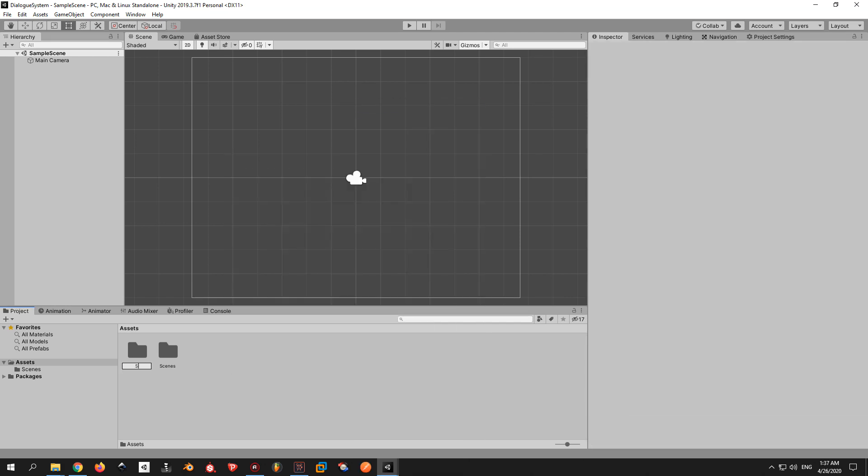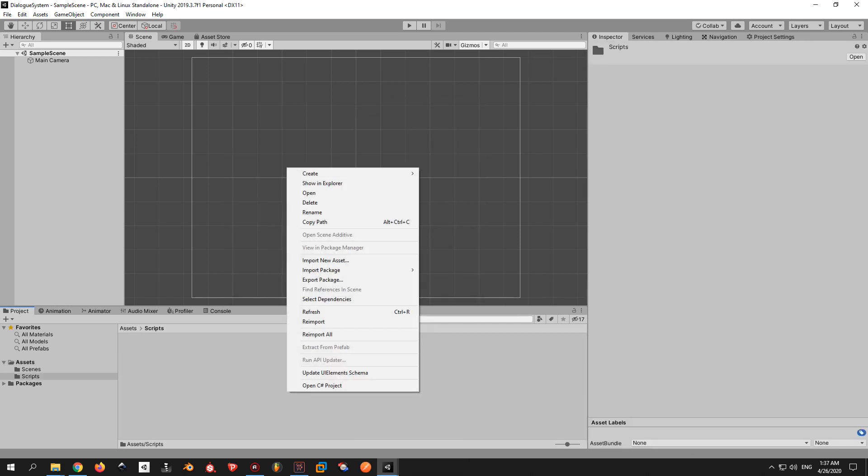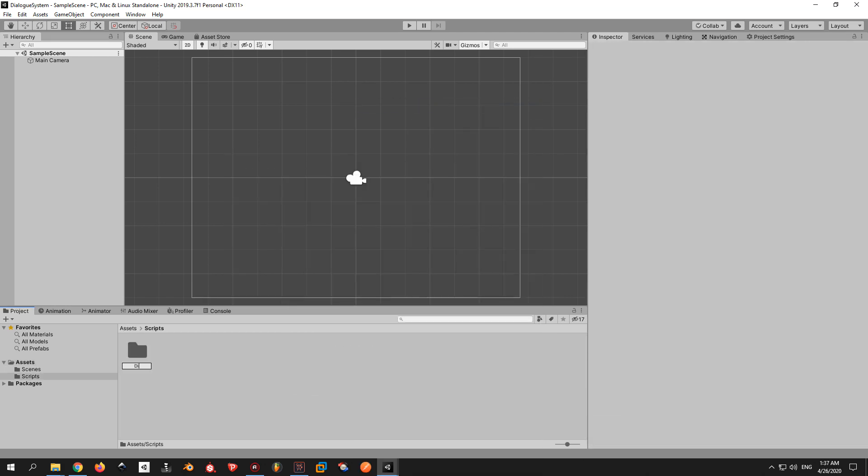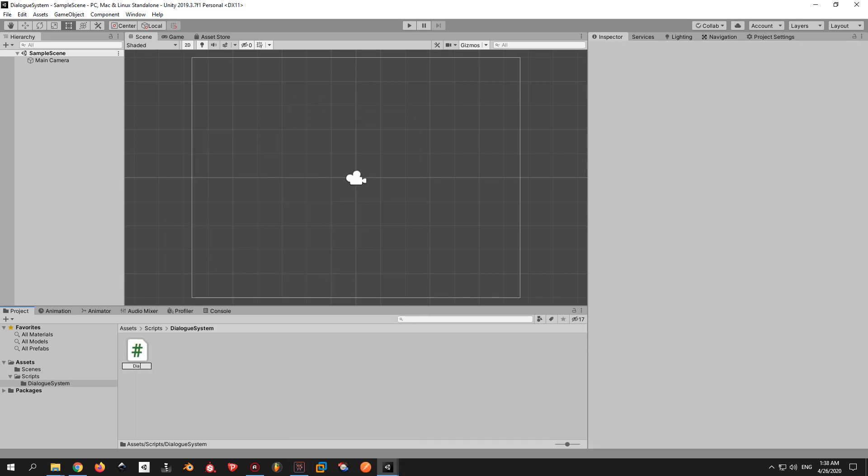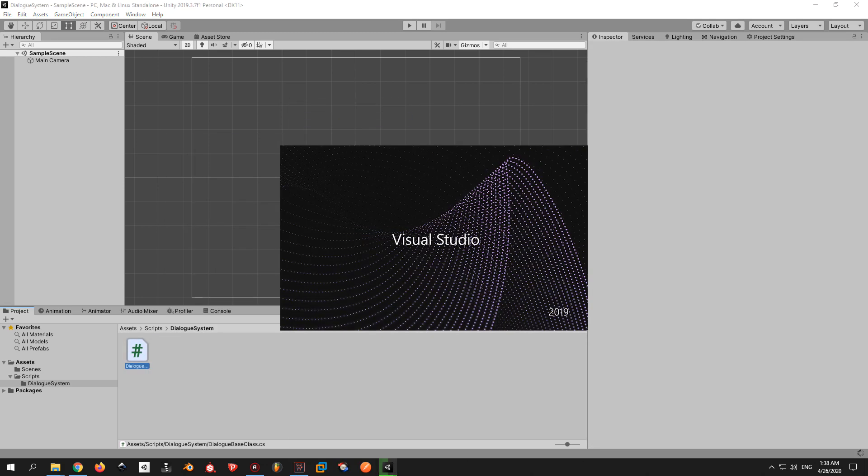Now make a new folder called Scripts. Inside it, make a new folder called Dialogue System. In here, we're gonna make a new C-Sharp script called DialogueBaseClass.